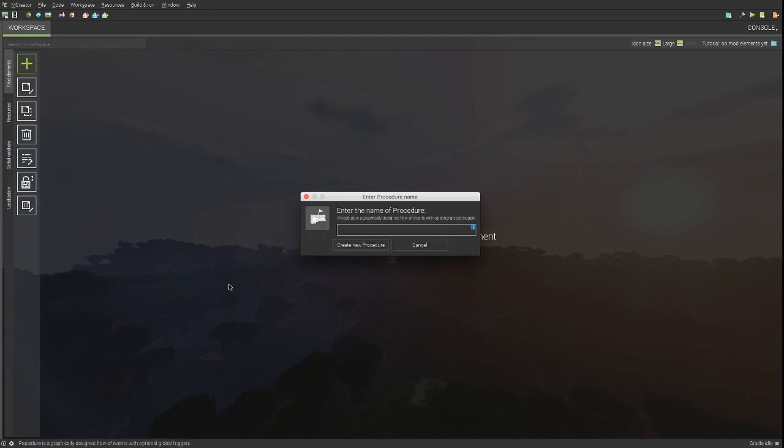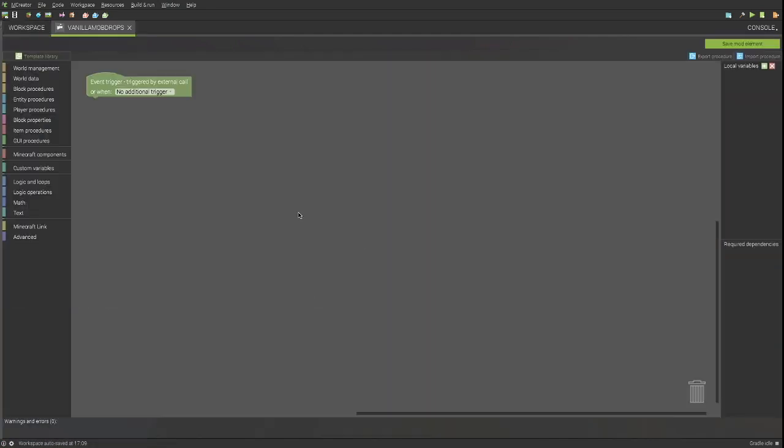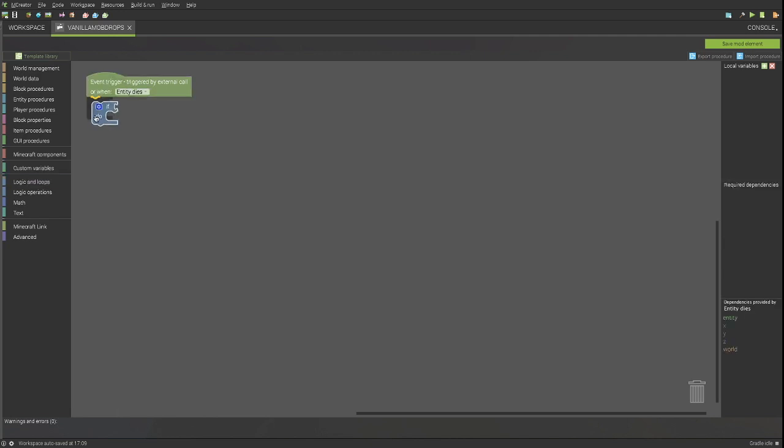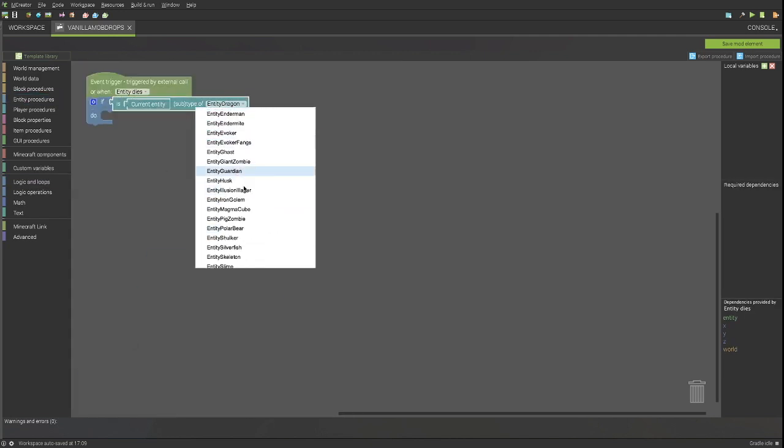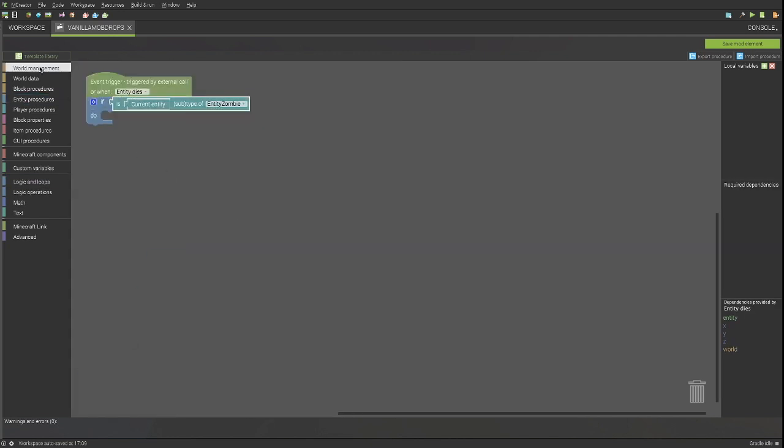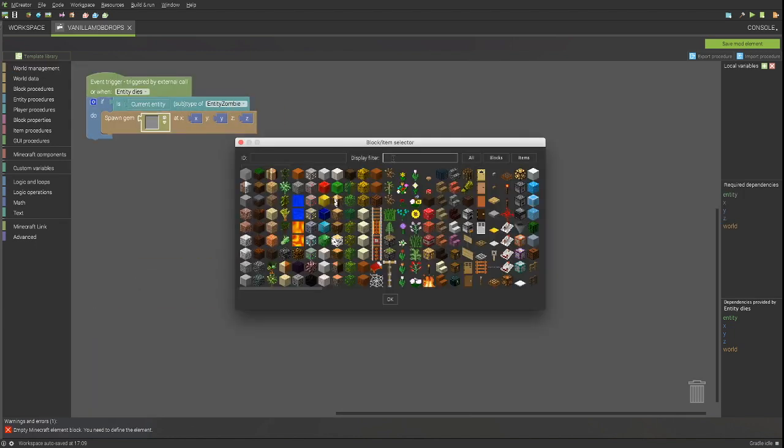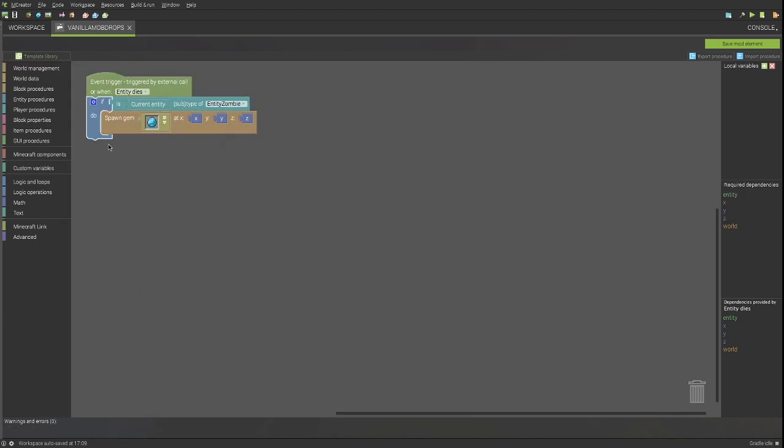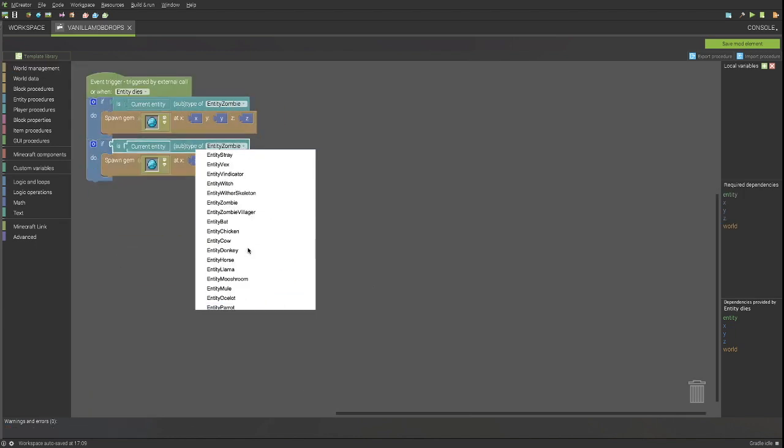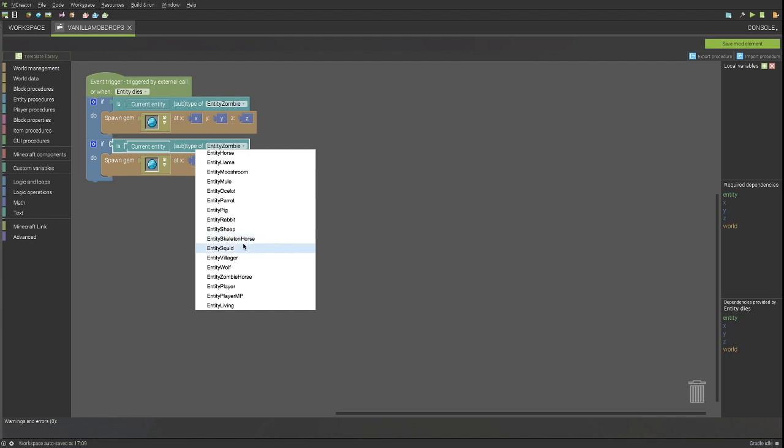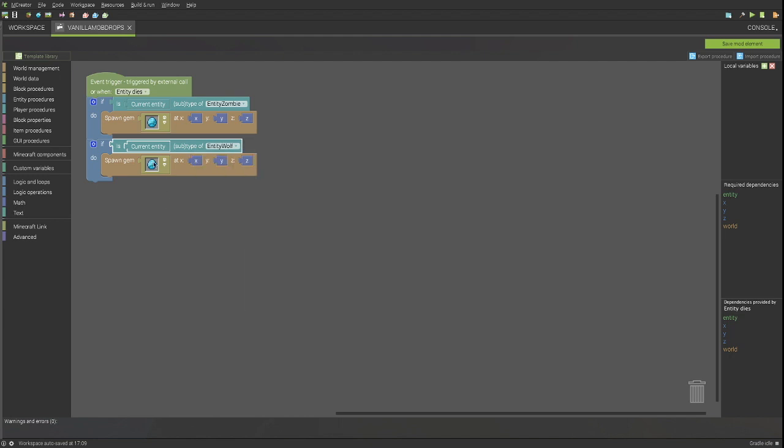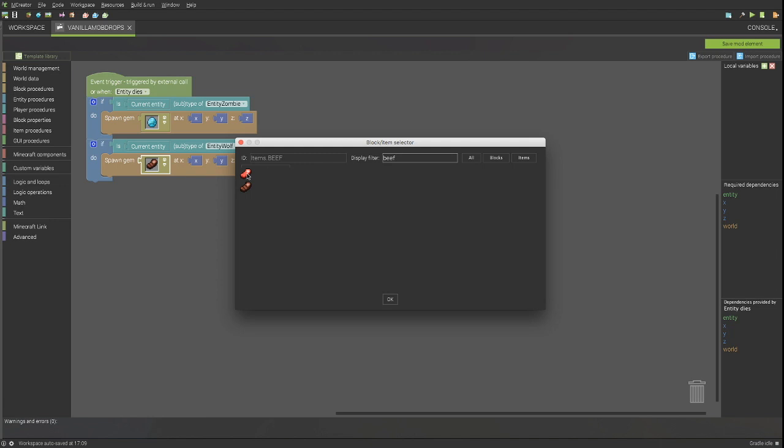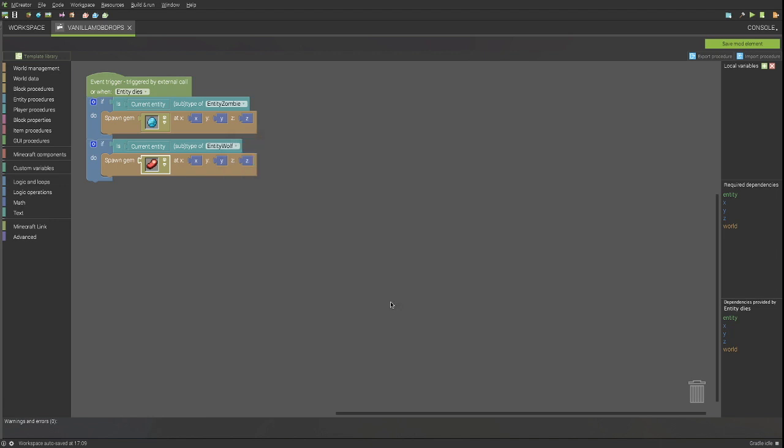Create a procedure that will handle all vanilla custom drops. Do this for every different mob that needs a custom drop. If you have a lot of mobs here, you can use else if statements to make the code slightly more efficient.